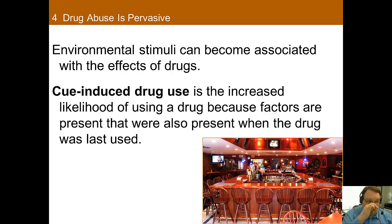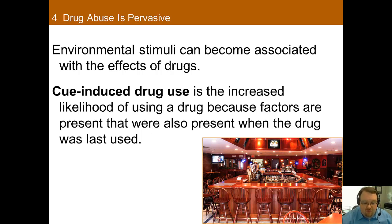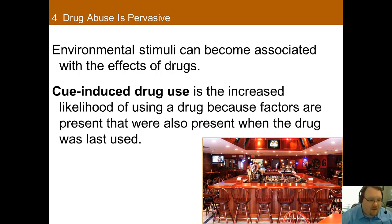Environmental stimuli can also become associated with the effects of drugs. This is called cue-induced drug use — an increased likelihood of using a drug because factors present are also factors that were present when the drug was last used. For example, a person going to a bar may want a drink because they're at a bar. This is also called stimulus control.